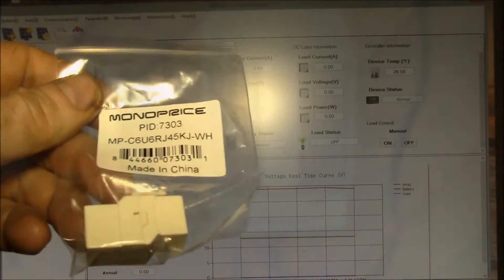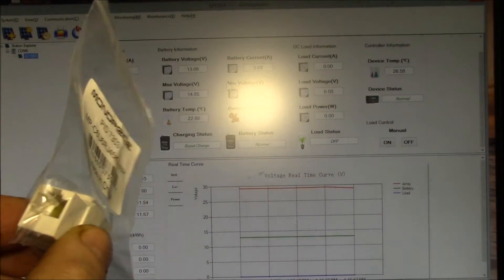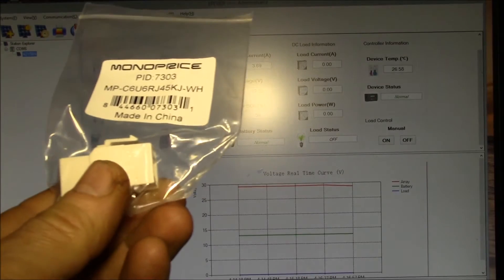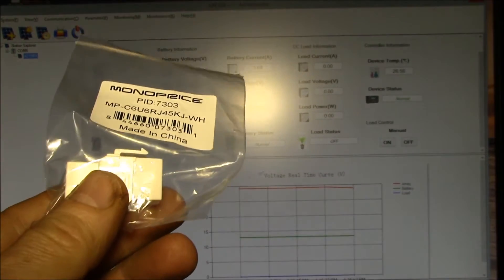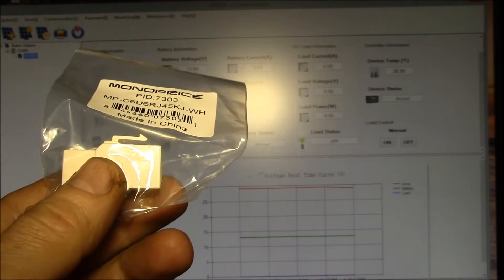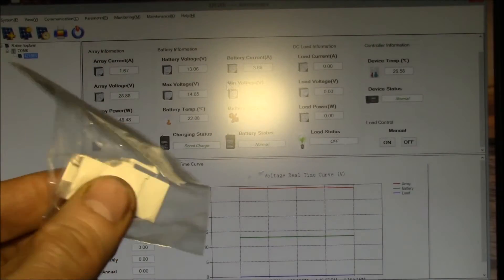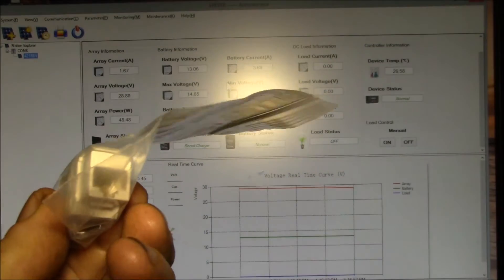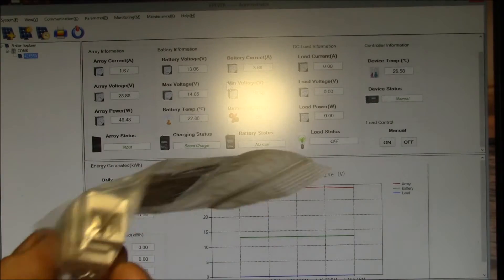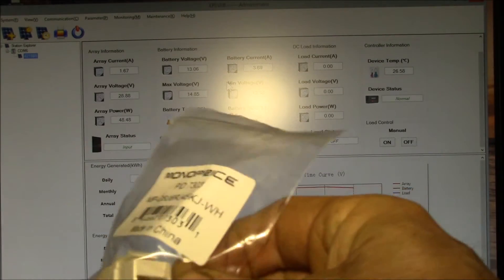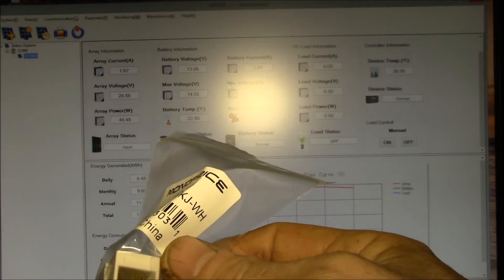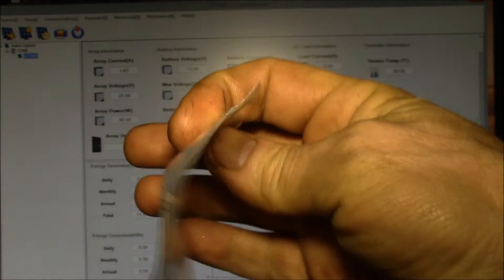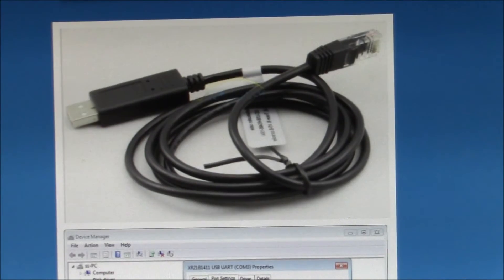What I did was I used the regular Ethernet cable to bring the signal in from the charge controller, since it's on the other side of the house from my office. Then I used one of these tombstone connectors. This is what you typically plug into a wall plate to bring an Ethernet cable into a room. I got these from Monoprice, there's the part number.